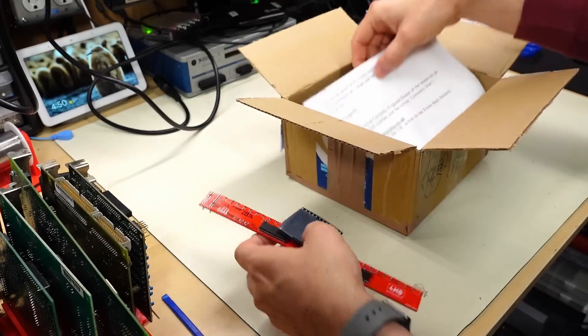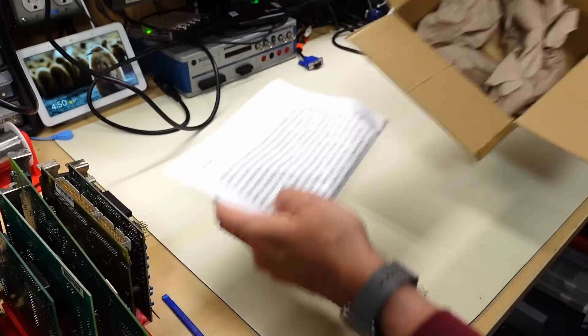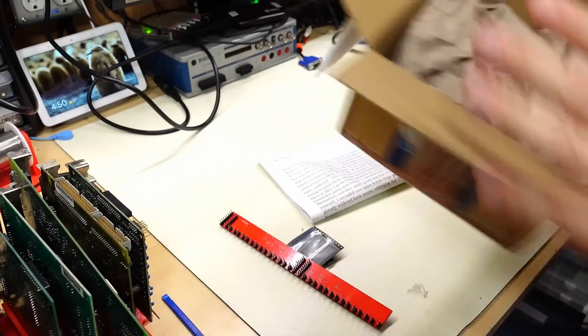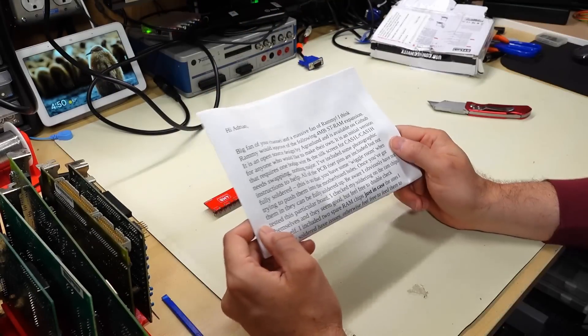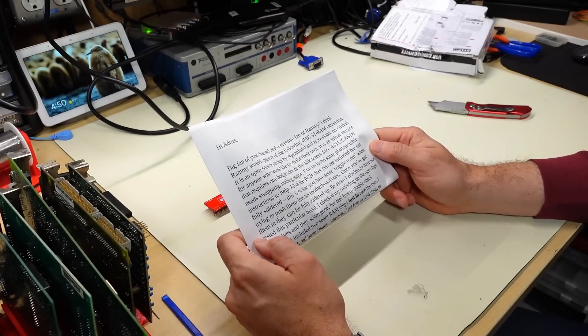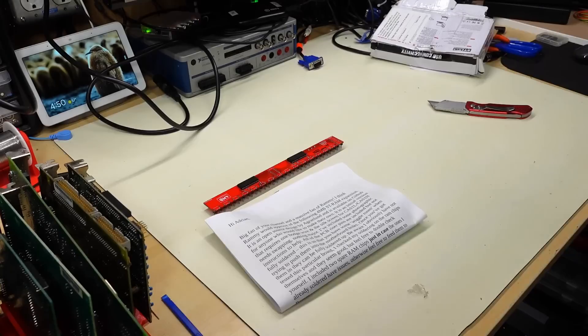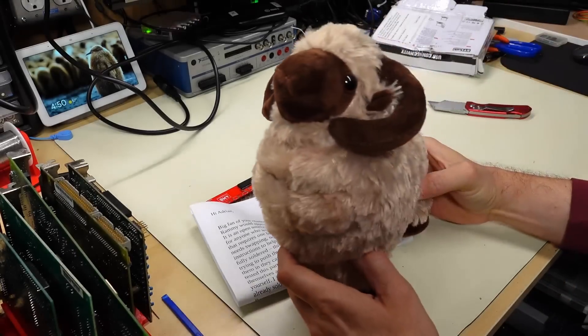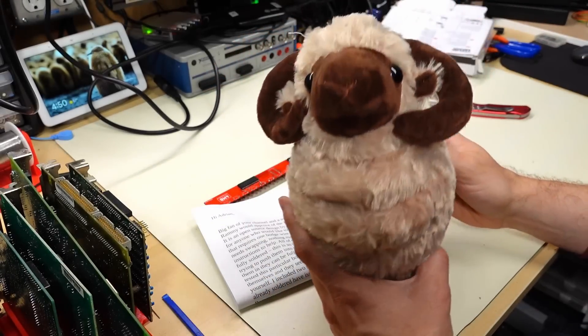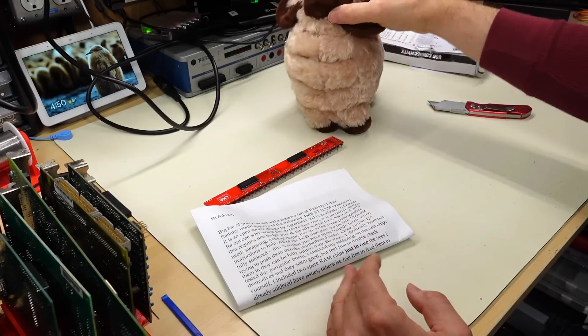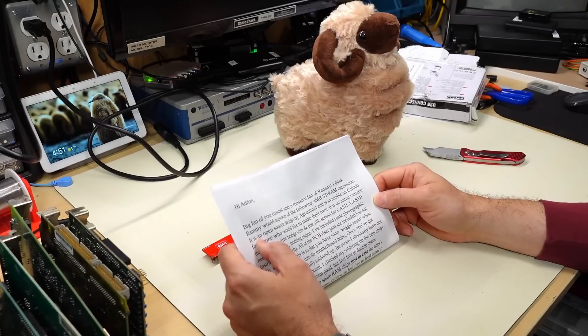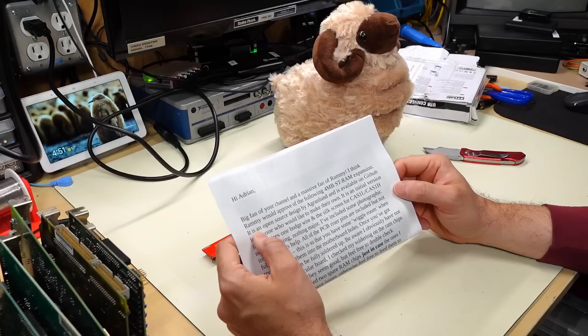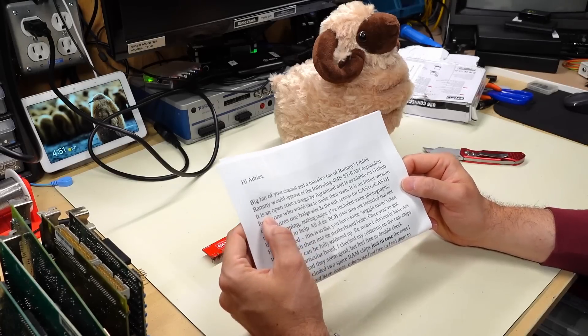All righty. So there's a letter here. And that's it for the box. The letter reads, big fan of your channel and a massive fan of Ramy. You know what? Ramy hasn't been out on the channel lately. So actually Ramy may have never made an appearance on the second channel. I think Ramy would approve of the following. It's a four megabyte ST RAM expansion.